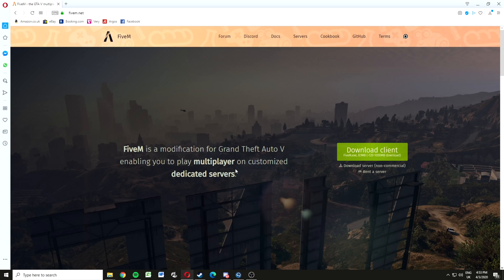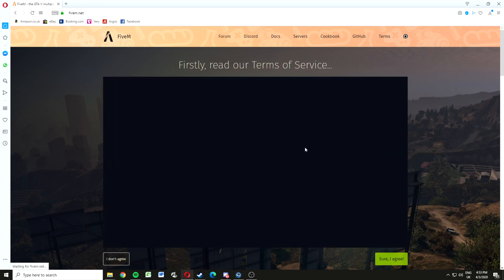What's up guys, I'm going to show you how to download the FiveM client today as quick as possible, no bullshit. You want to go to 5m.net and click download client. Make sure you read the terms and service, then click I agree.